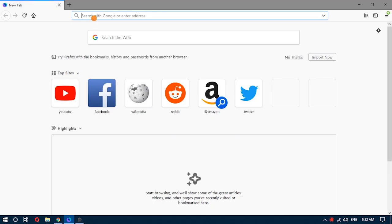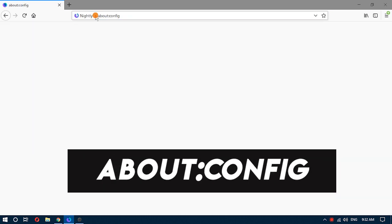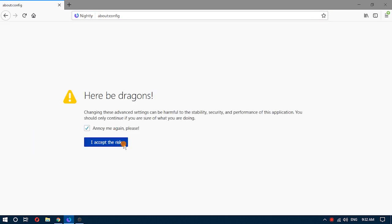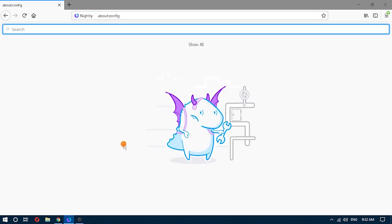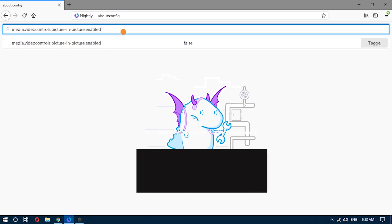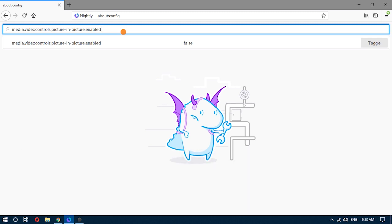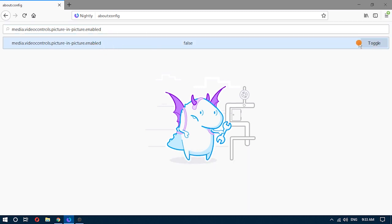For this, open Firefox browser, type about:config in the address bar, and press enter. When the configuration page is opened, type media.videocontrols.picture-in-picture.enabled and press enter. After that, use the toggle button to enable the associated option.